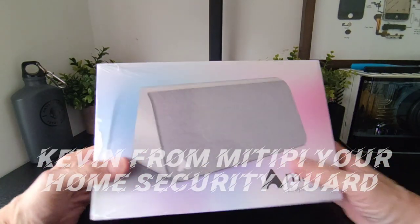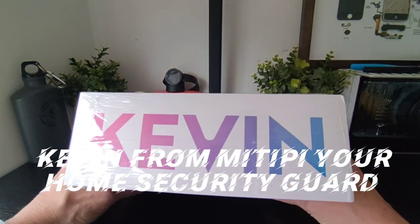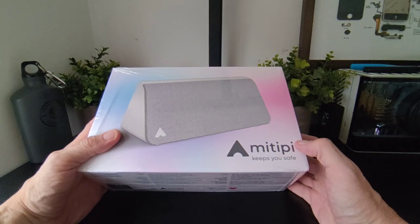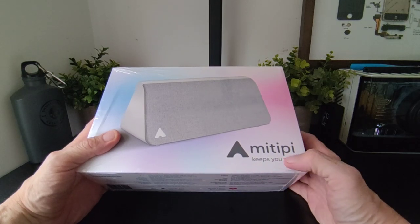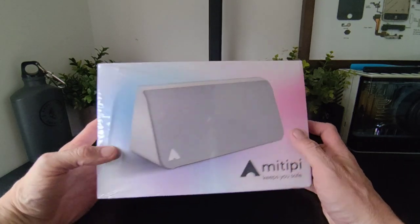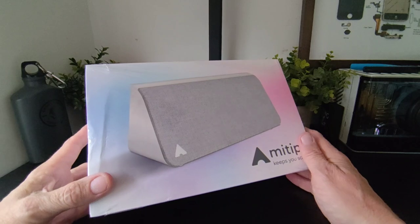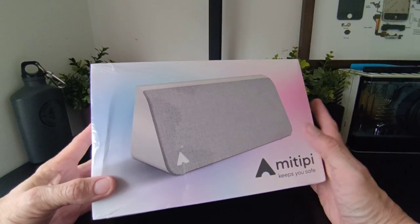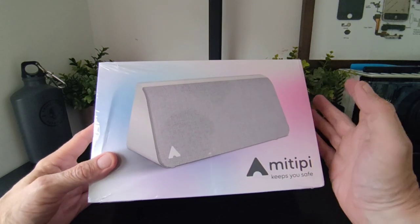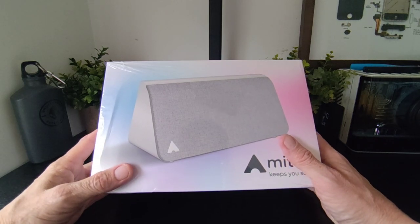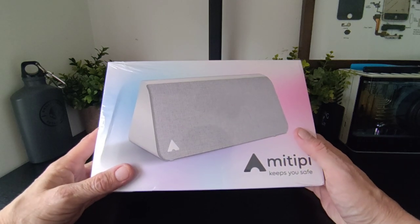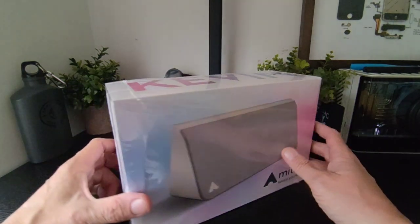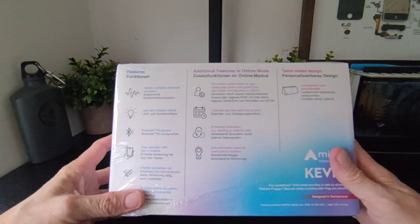Hello, Jim from TechBuds here. New product in, this is called Kevin. Yes, Kevin from MeTP, and it keeps your home safe. So people will be looking at this saying what is it? Looks kind of like a speaker. It is, to an effect, but it protects your home. I want to show you how all that works in a full review. We're going to unbox it first, then take it away, but let's just tell you what it's all about.